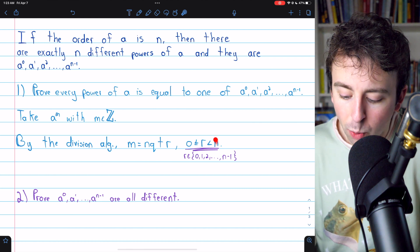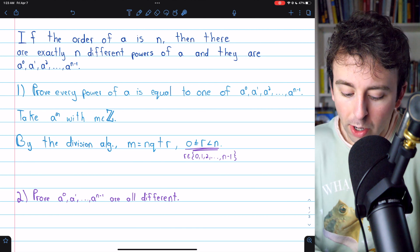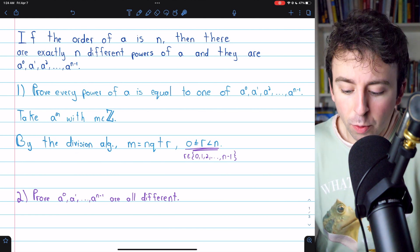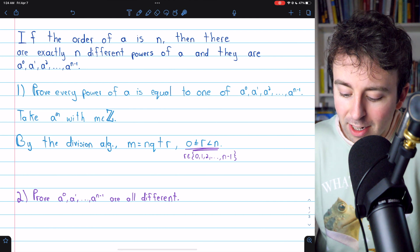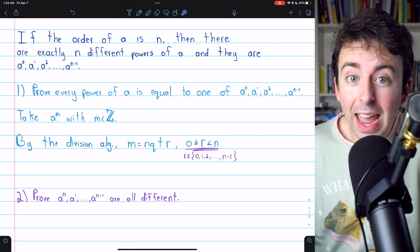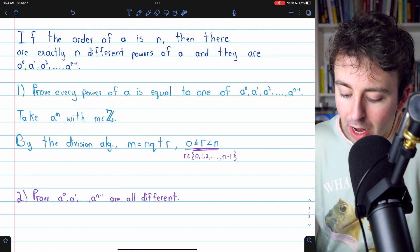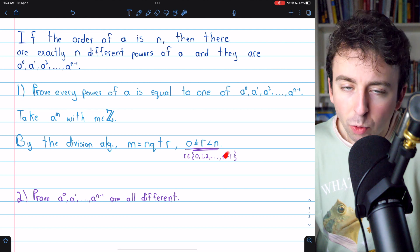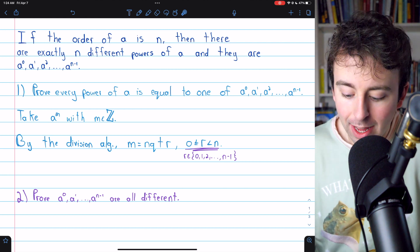which must be between 0 and N. I'll leave a link in the description to my lesson going over the division algorithm if you need a recap. It's a critical detail that the remainder here is at least 0 and less than N — that is a fact of the division algorithm, and in this context it means that R could range anywhere from 0 up to N minus 1, one less than the order of the element A.